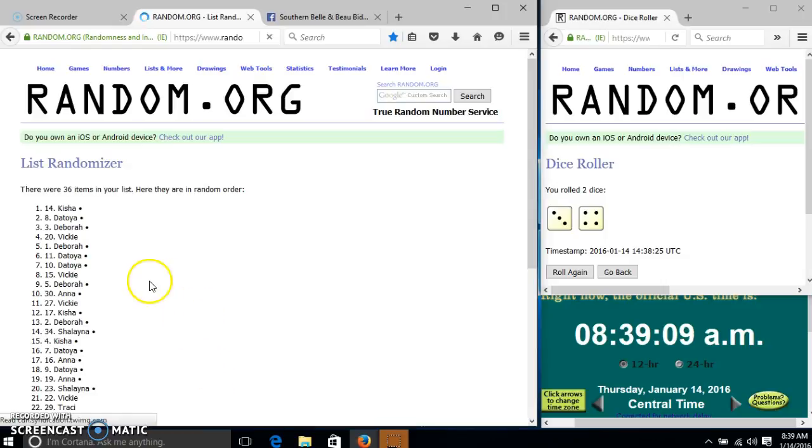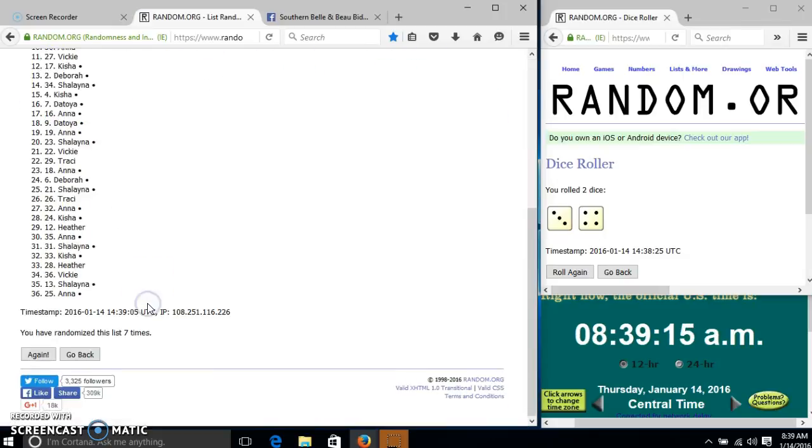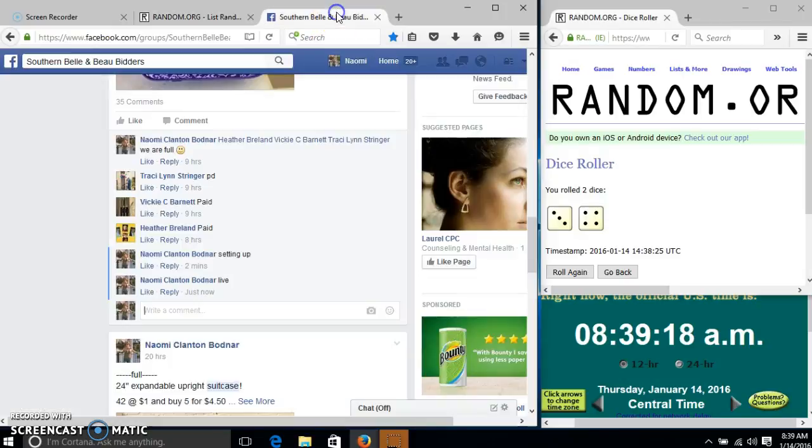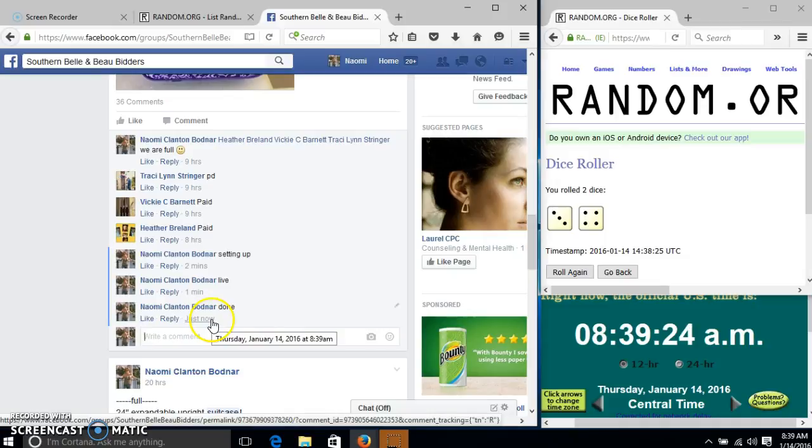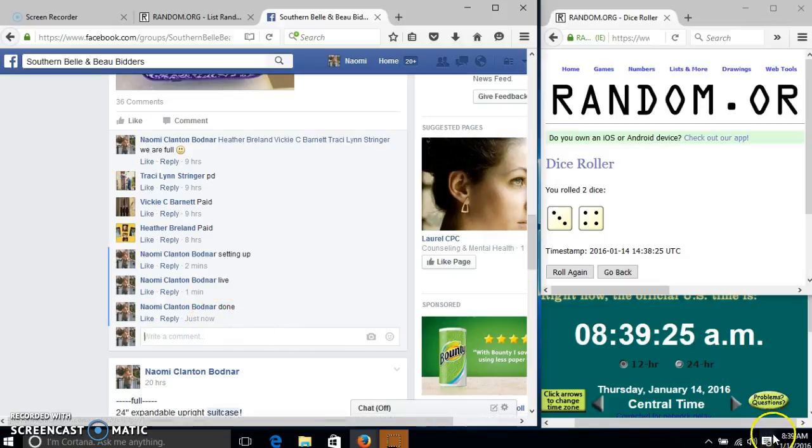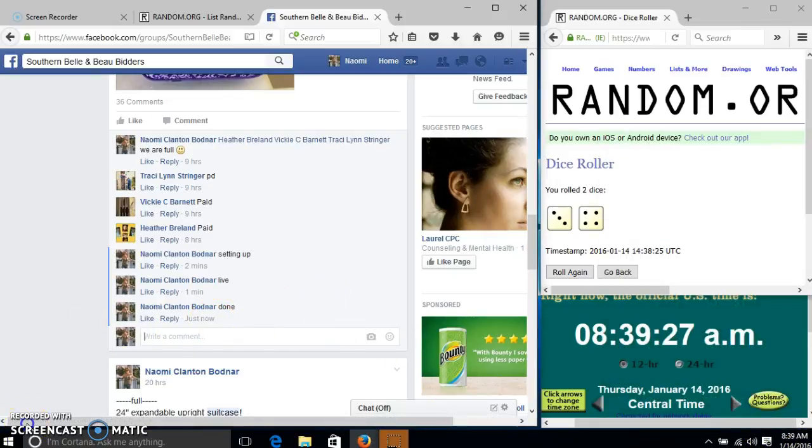Congratulations Keisha, you are the winner. We have 36 items in our list, spot number 14. Keisha is our winner. We have randomized it seven times, our dice is seven. Okay, thanks.